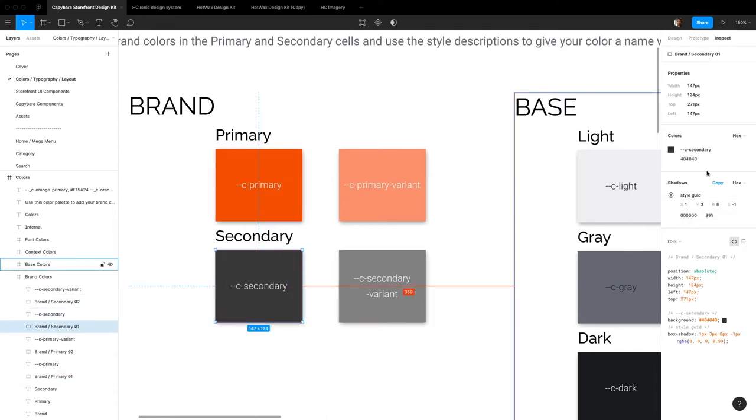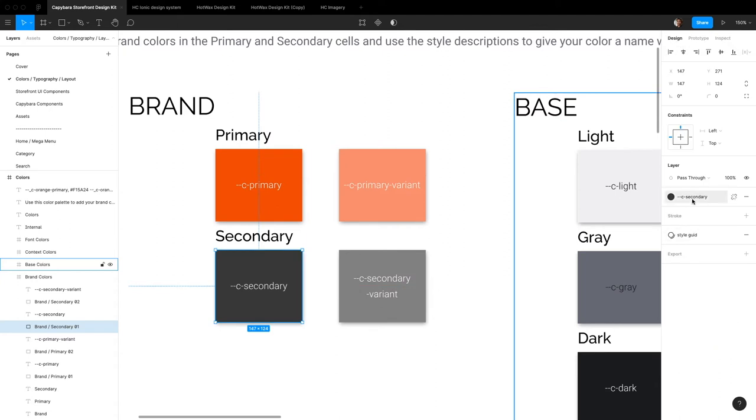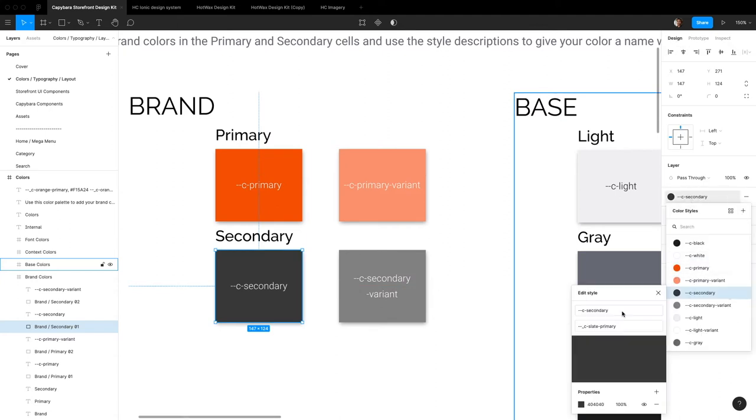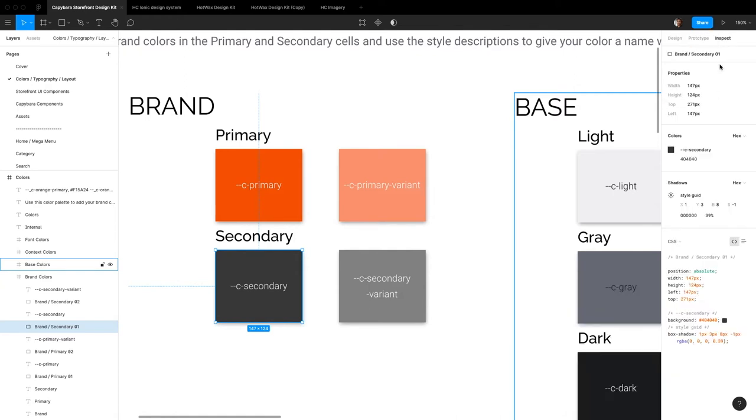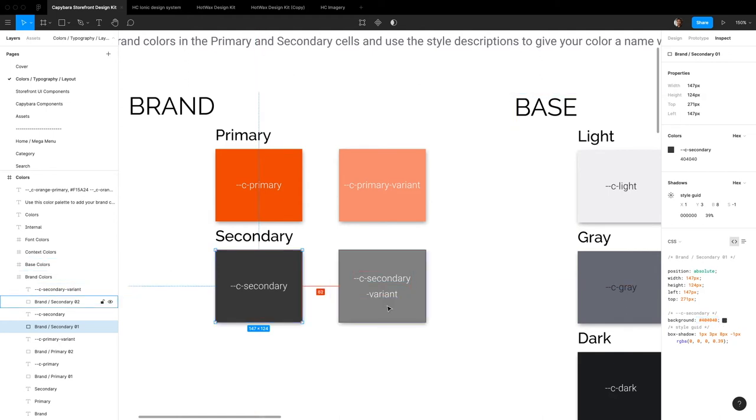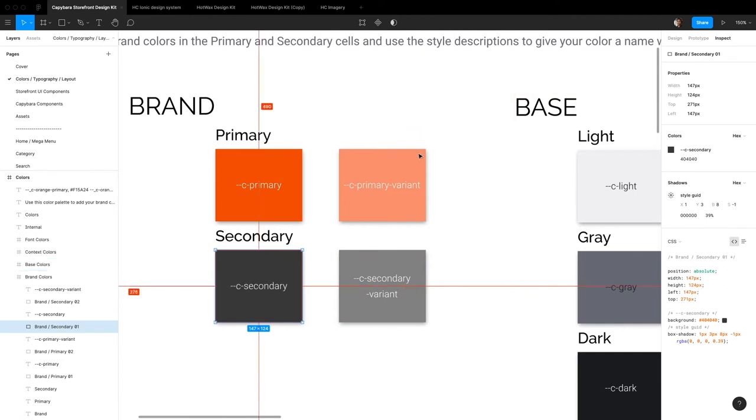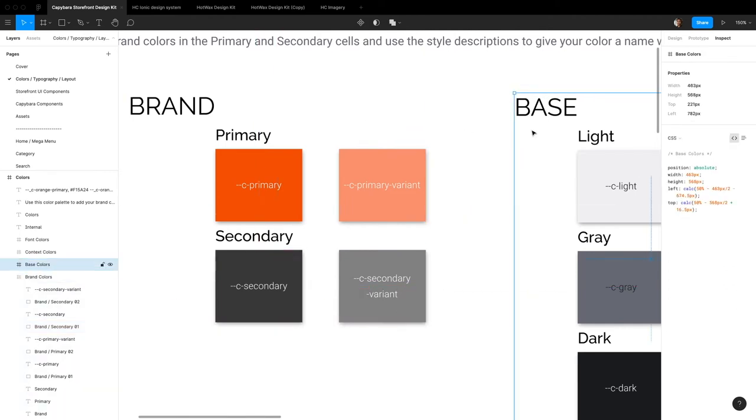When you come in and update this color, I recommend updating just the internal name. Your developers can come in, look at the description, and know what color to set up internally. Basically, they'll come in here and they'll get the hex value for whatever you set up. Same thing for your variants and primaries.